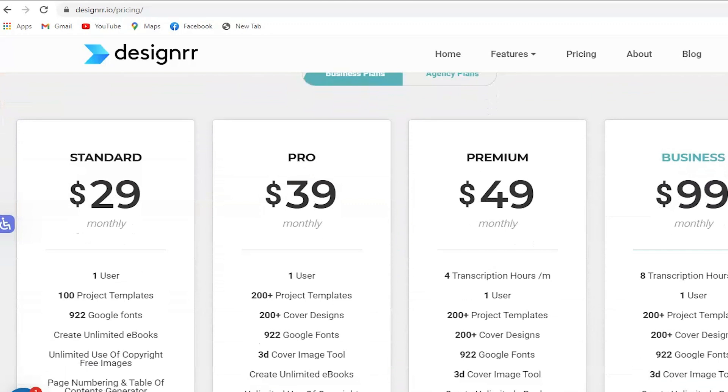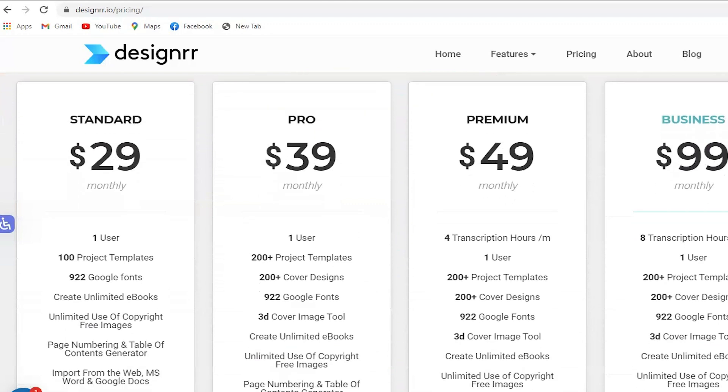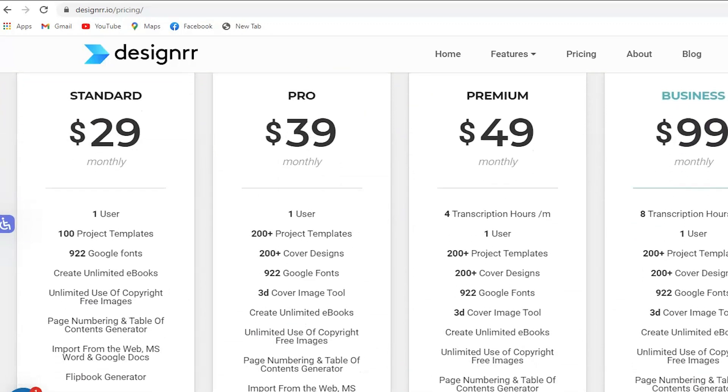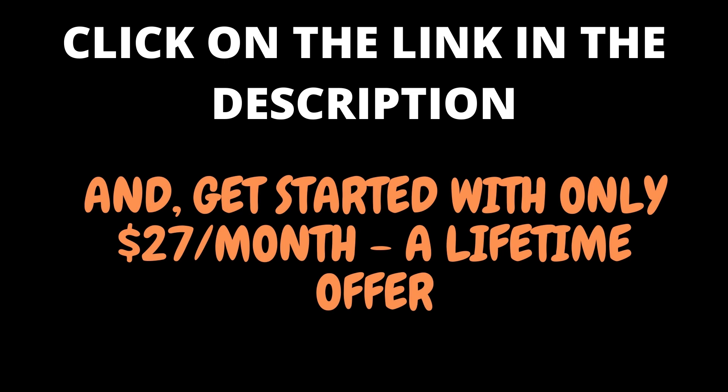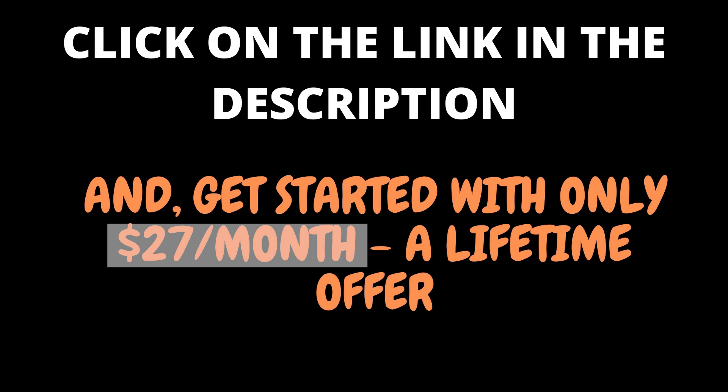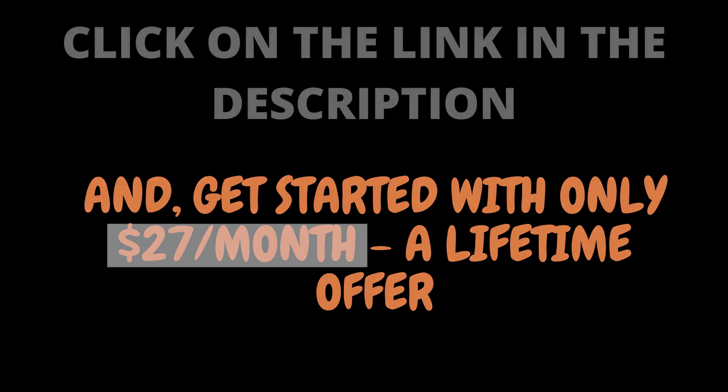They do not have any free versions, but you can try this with a seven-day free trial. I will provide a link in the description, and this link will provide you with a special price of $27 a month, and this is a lifetime offer.